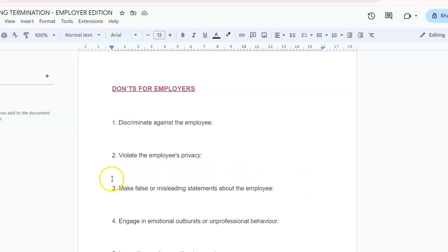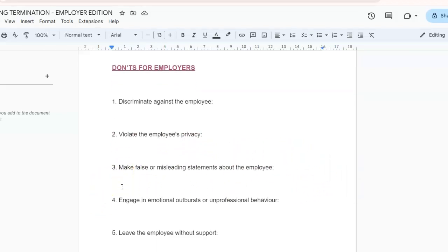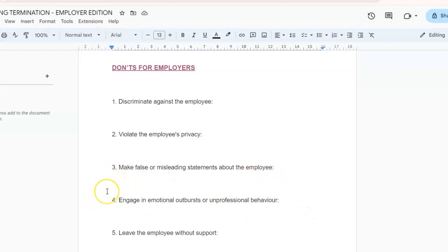Number three: don't make false or misleading statements about the employee. False or misleading statements can damage their reputation and lead to legal consequences. You need to stick to truthful statements based on the documented reason for termination.